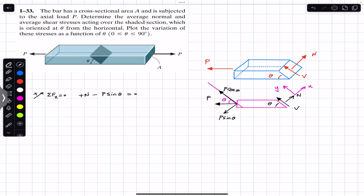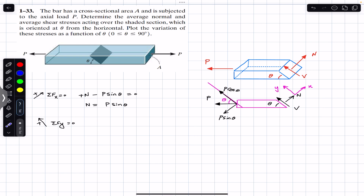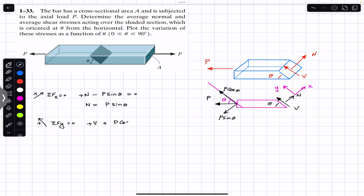Setting this equal to zero, we can say that the normal force perpendicular to that shaded area is equal to P sine of theta. Similarly, if we apply the sum of forces in the y direction equal to zero — positive y direction — we have the V force in the positive y, so we write plus V, and this cosine component of P, so we write plus P cos of theta, equal to zero.